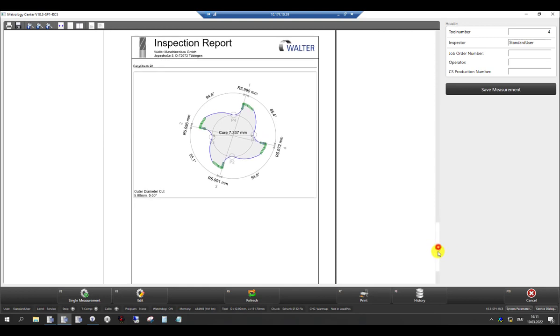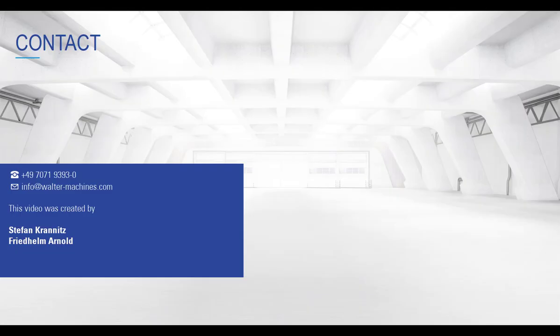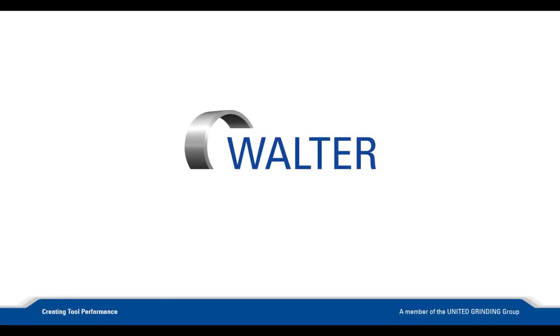Thank you for watching this tutorial and if you have any questions or would like to learn more, find us at WalterMachines.com